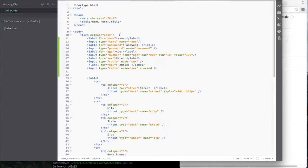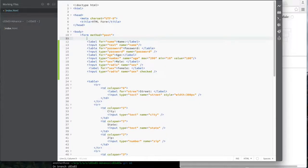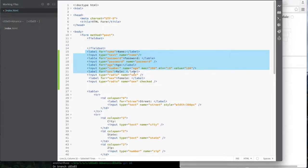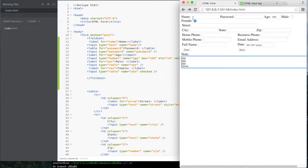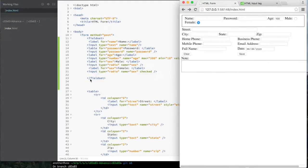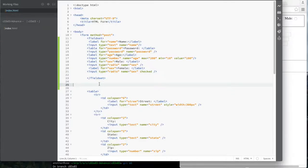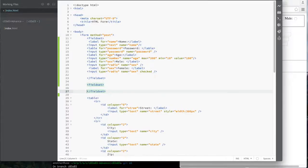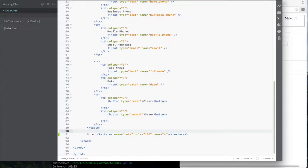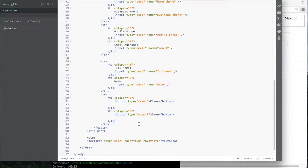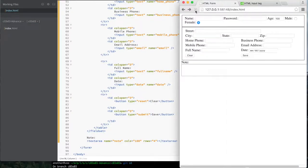There's a nice HTML form feature called fieldset and legend. The legend gives you a caption; the fieldset puts a box around a group of inputs. I'll wrap my personal information fields in a fieldset, save and refresh — and I get a nice box around them. I do the same for the address fields.